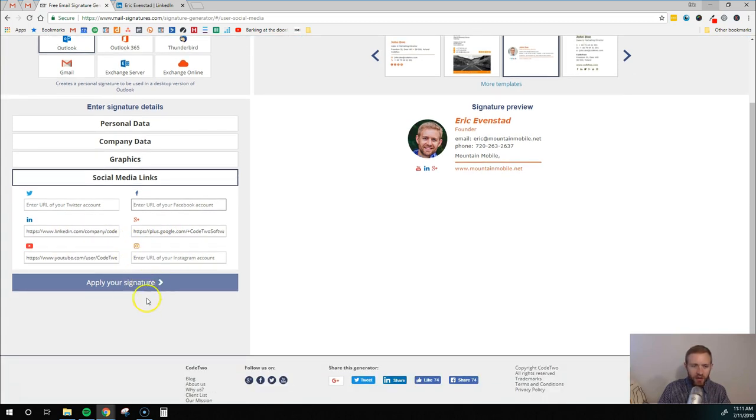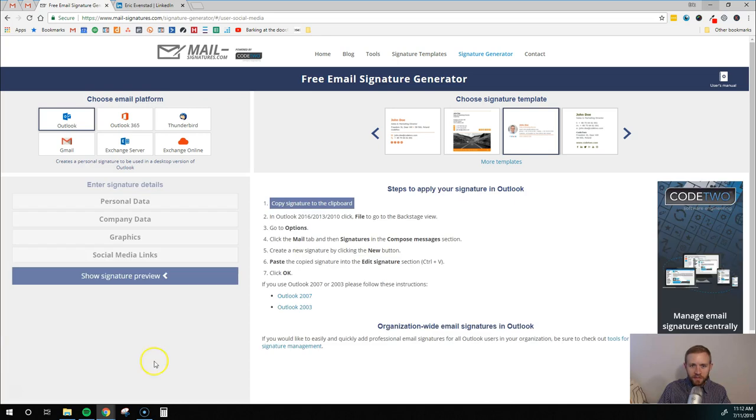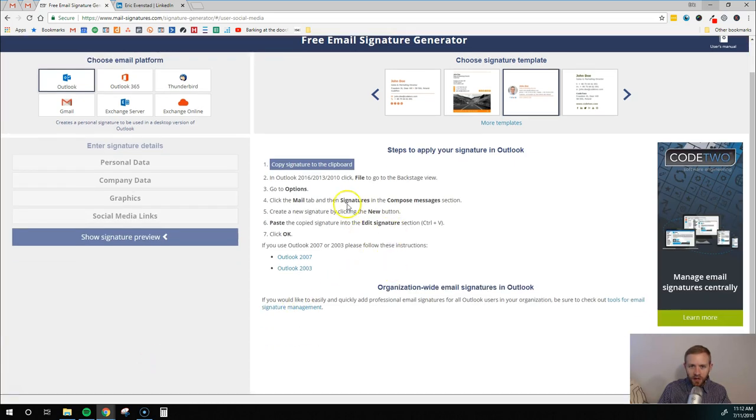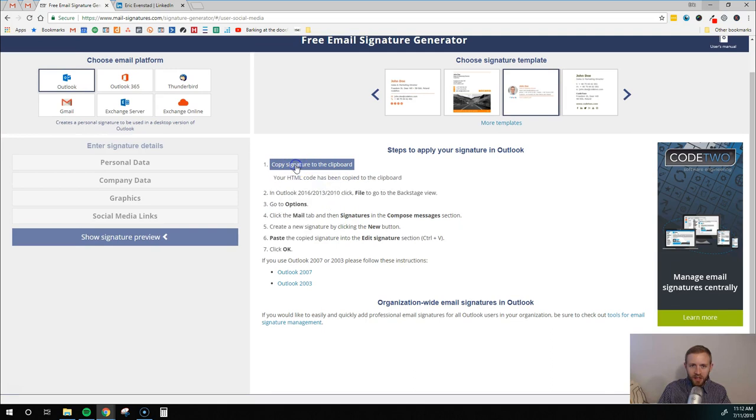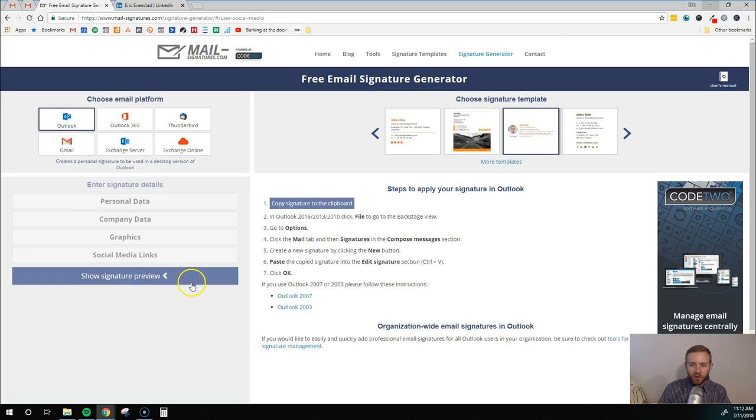Once you do that, you kind of want to come over here and make sure it looks good. If it does, you're going to click apply your signature. So what we're going to do is we're just going to come over here and click copy signature to clipboard. So that just copies everything you just created to your clipboard so that you can come and paste it into your email system.